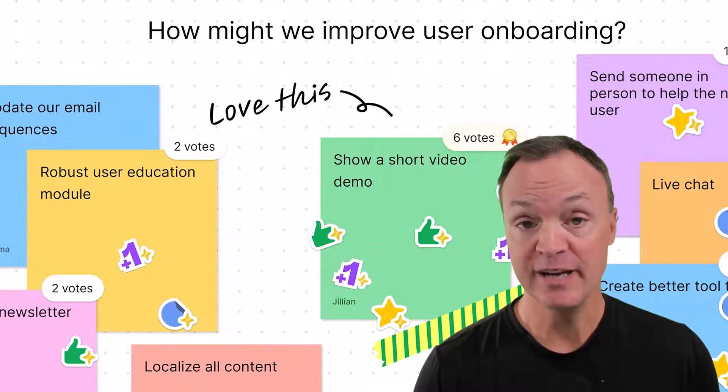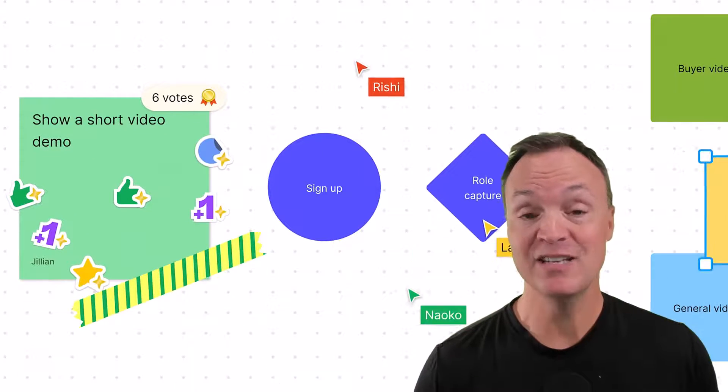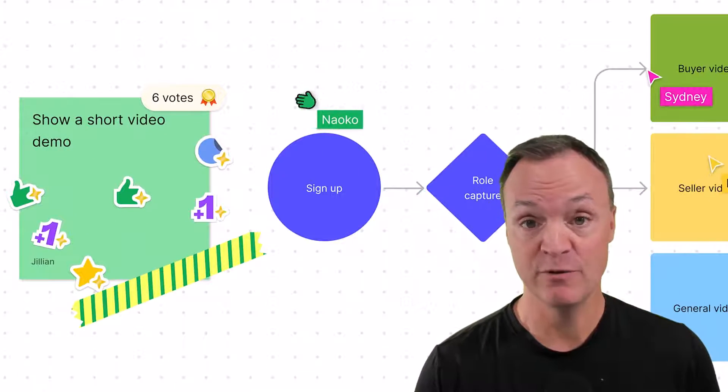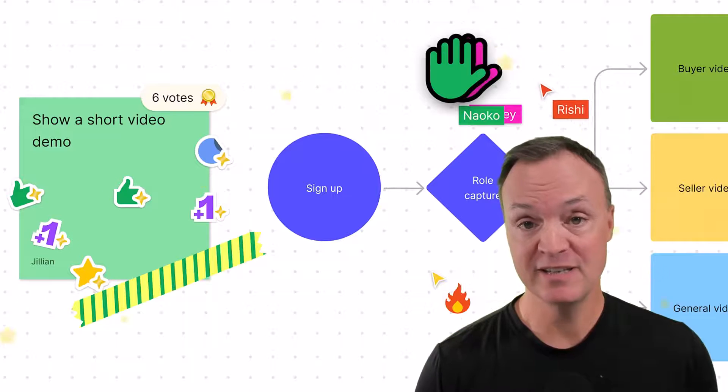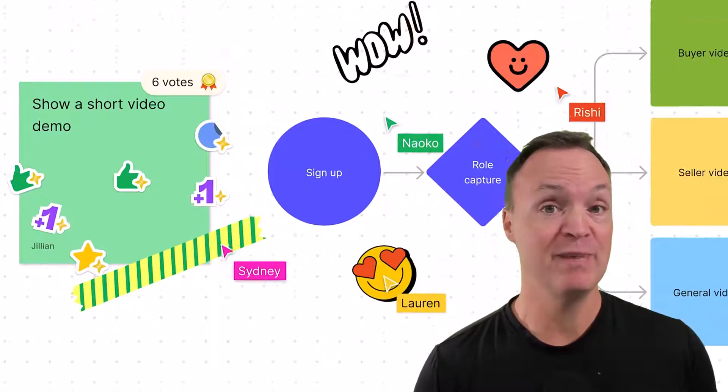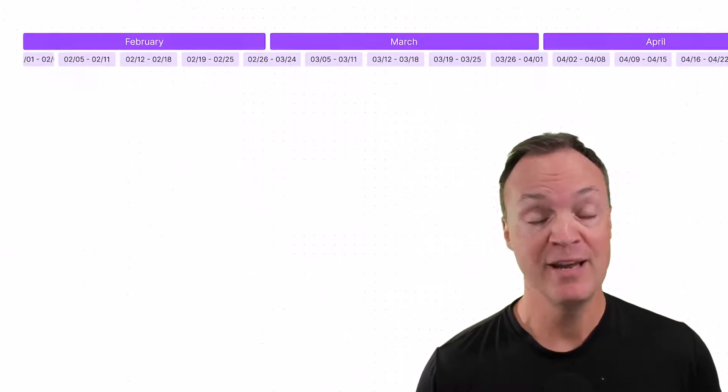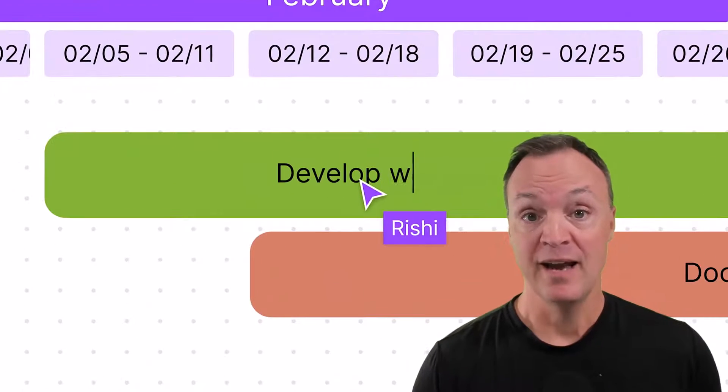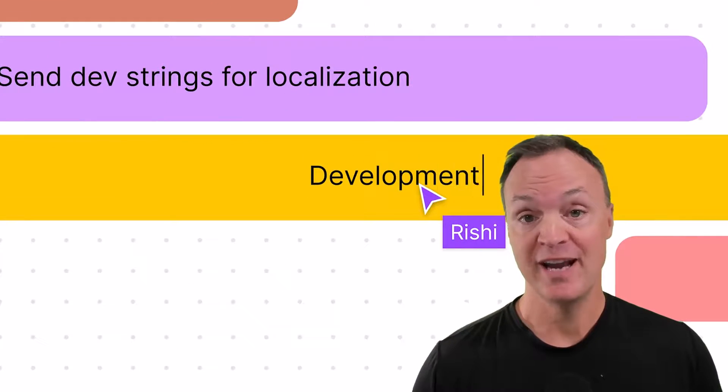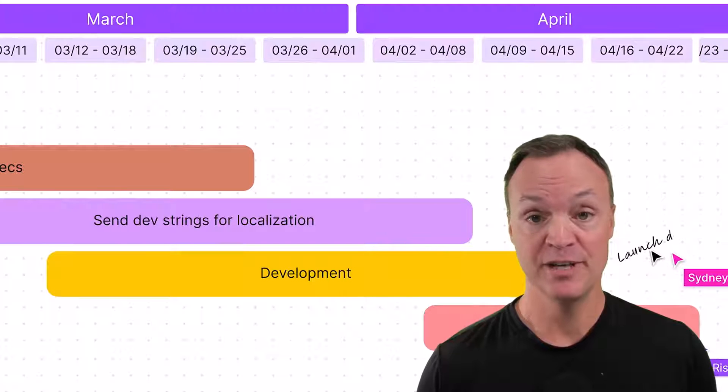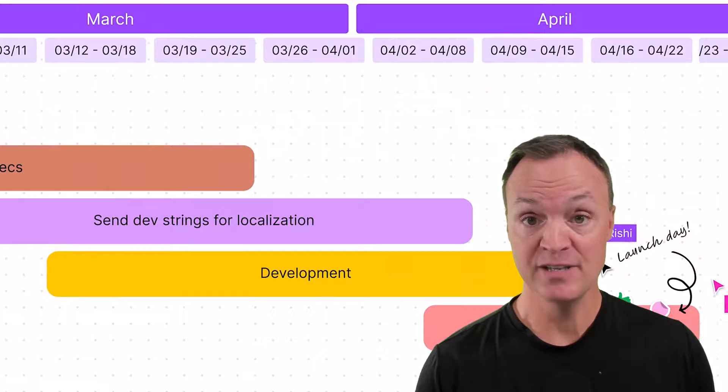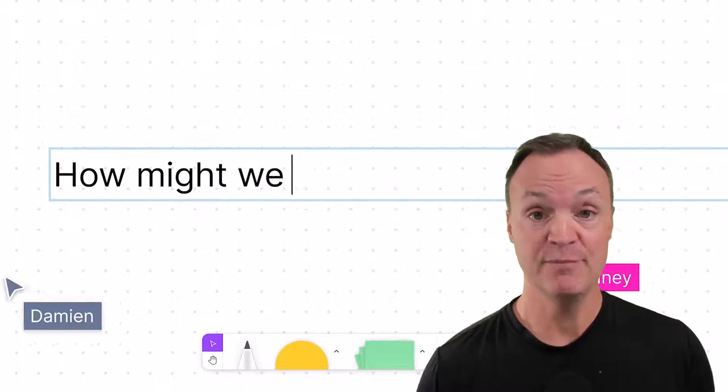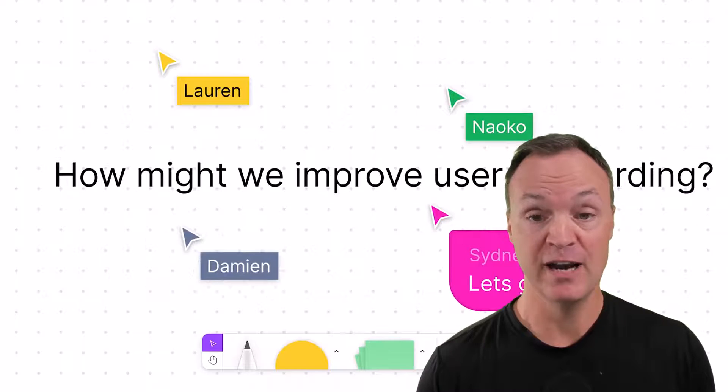Now recently you might have heard that Google Jamboard is going to be discontinued in 2024. Even if it wasn't going to be discontinued, I would suggest that you make the switch over to FigJam. It's just a far superior digital whiteboard and whether you be corporate or education, it can match so many solutions. If you're part of the education system, you can get this for free by signing up for an education account.